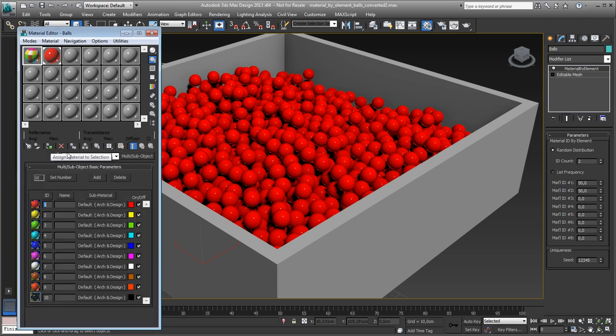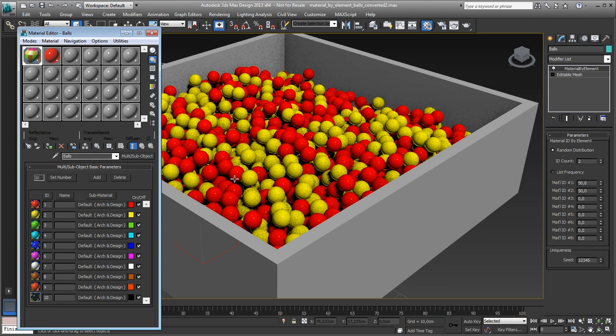So if I apply this one, it's now set to two. So the first two materials will be applied randomly on the balls. Here you go.